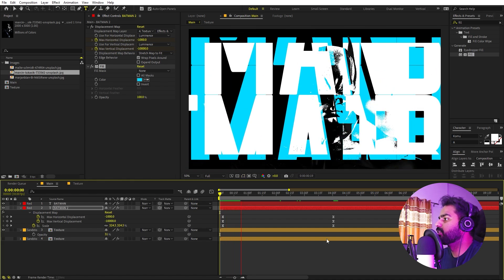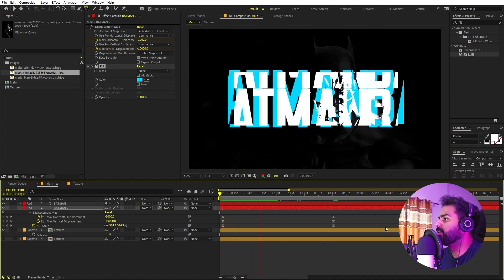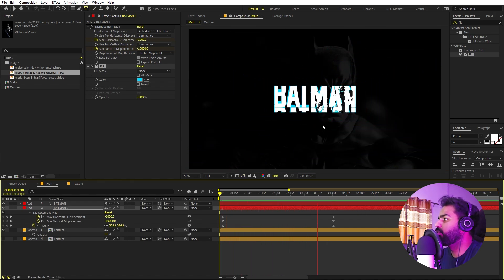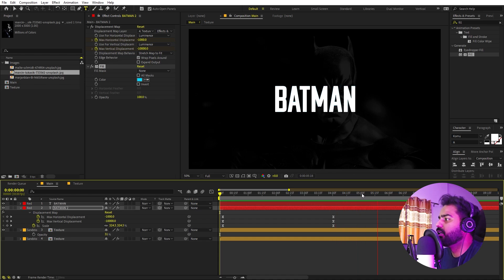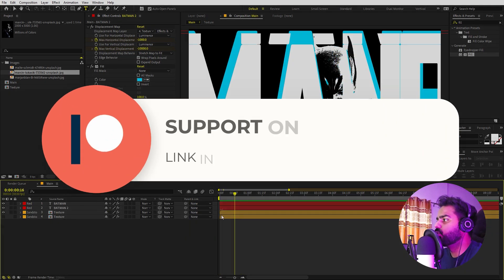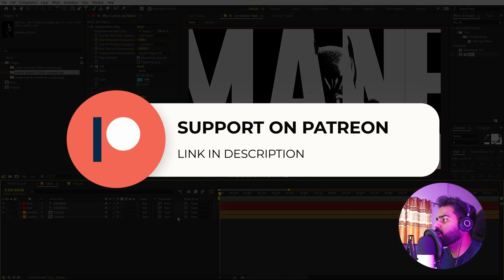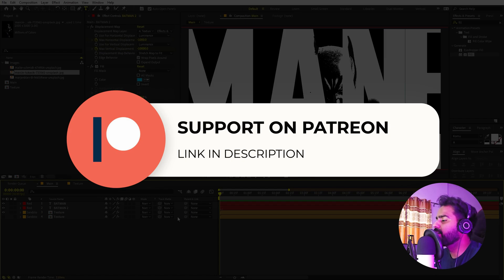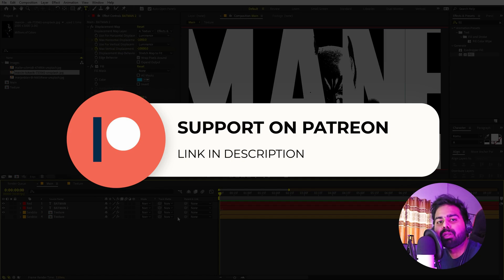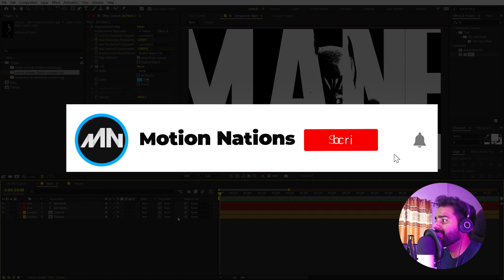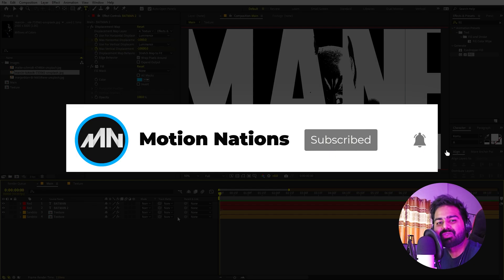Now if I play back you can see we have created this animation for our new text and image. This is how you can create these kinds of stylized text animations. The project files for this tutorial are available on Patreon — if you're supporting me there you can download them, and you'll also get access to exclusive templates. With that, my name is Abhishek and I'll see you in the next one.